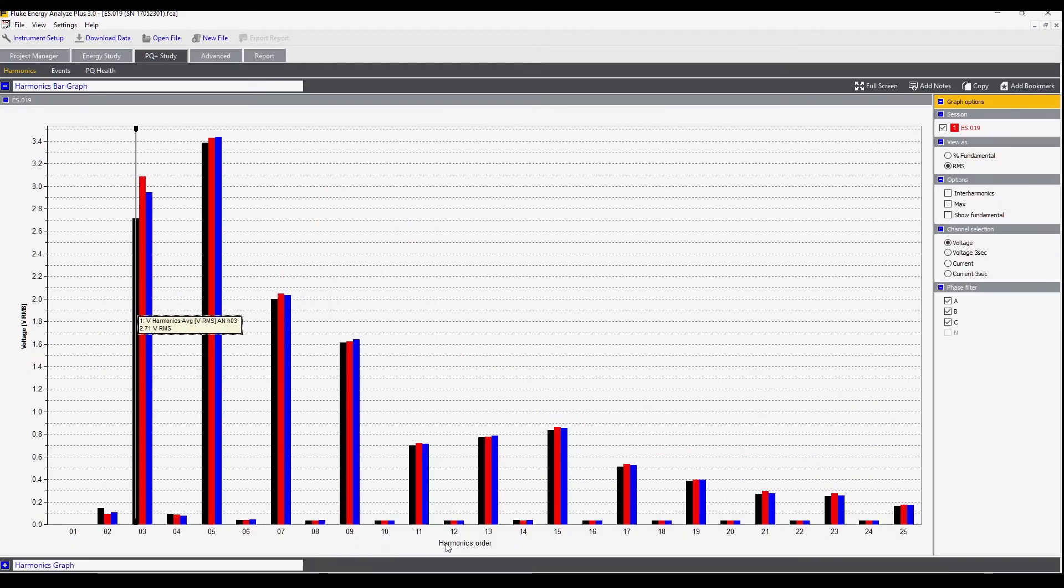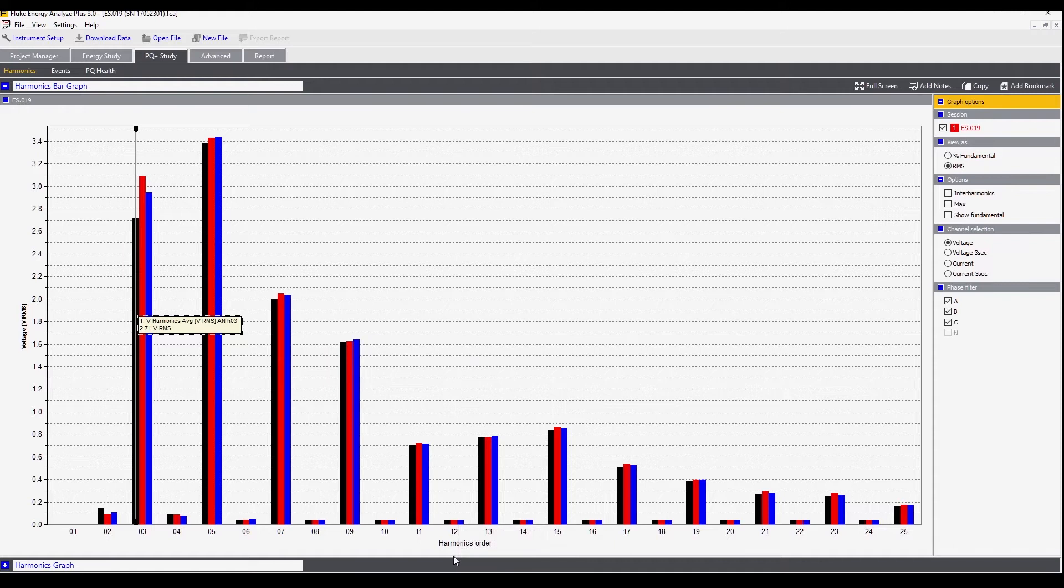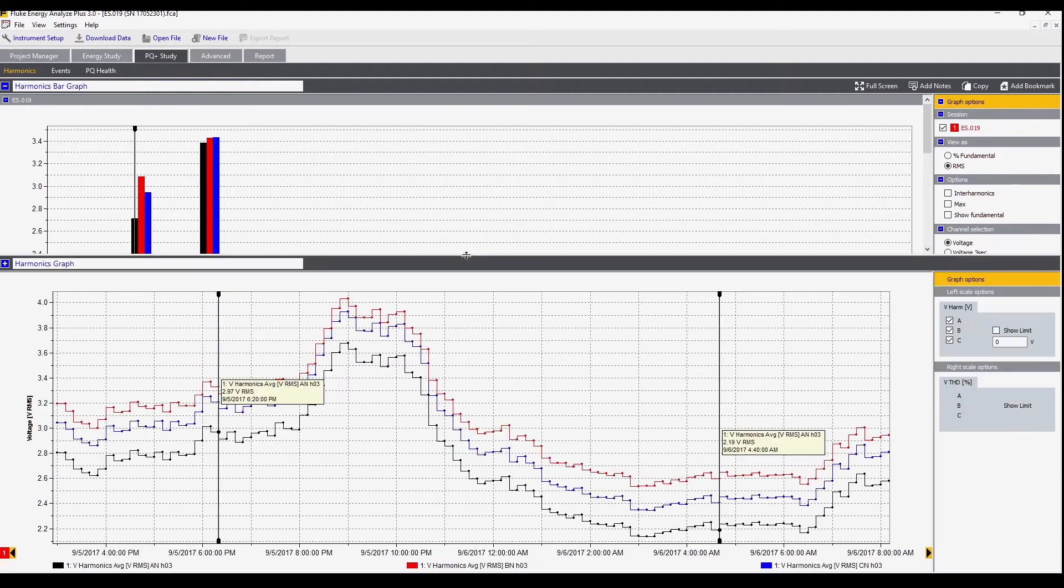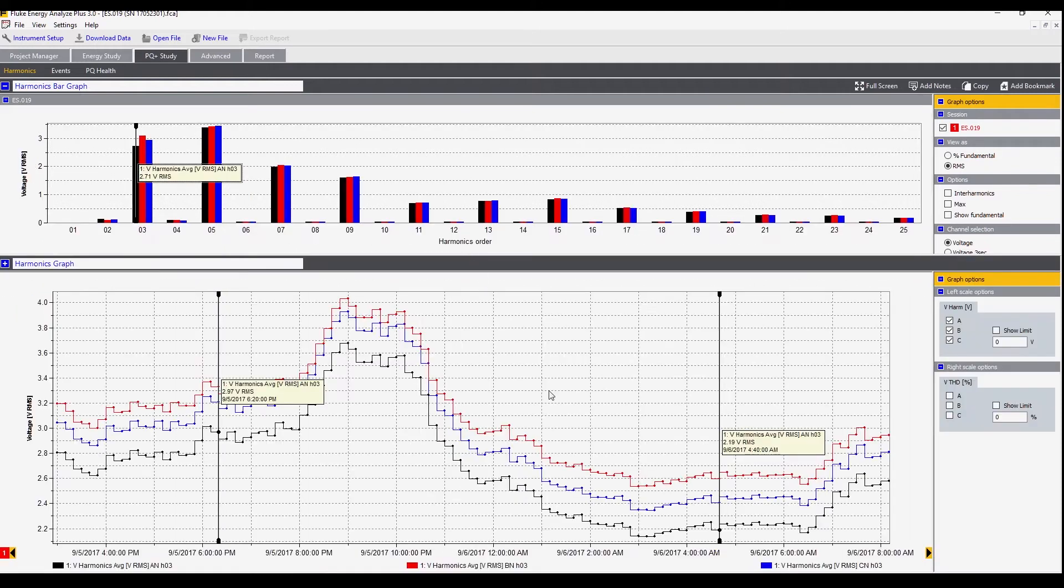The best way to look at this is by splitting the screen in two. Now we have the bar graph here and at the bottom we have the trend of the harmonics.